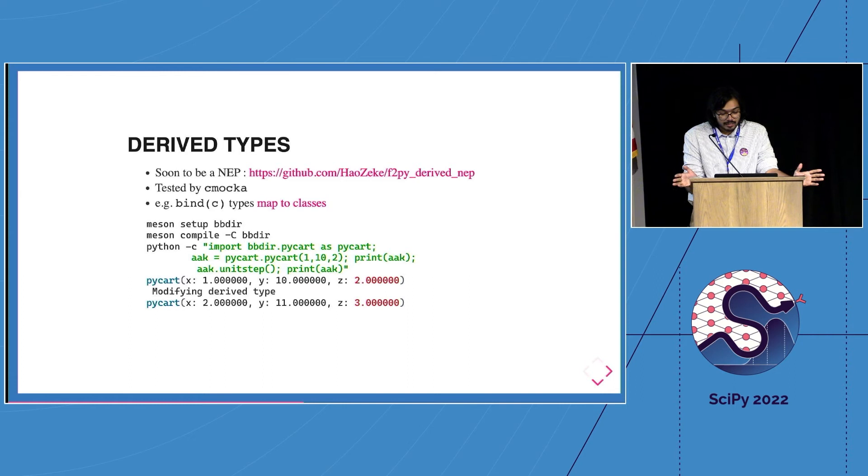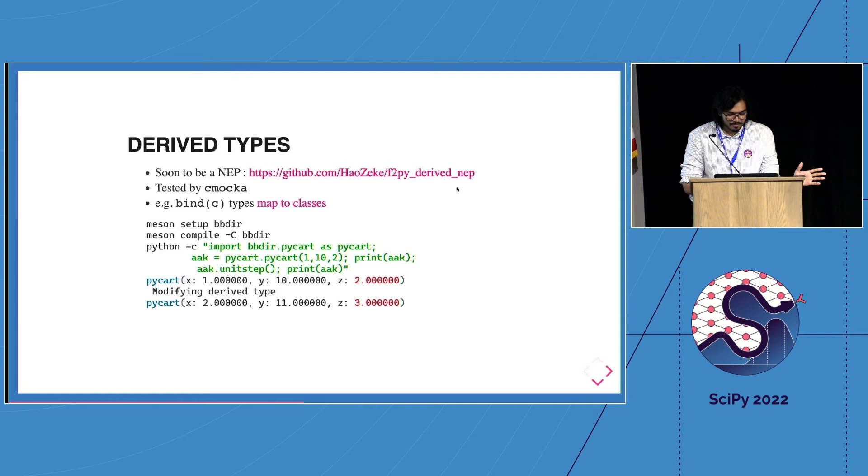Bind C types are of course easiest because they map directly, almost directly, onto classes. And you can actually do this today, kind of, with this repository. That's quite nice.